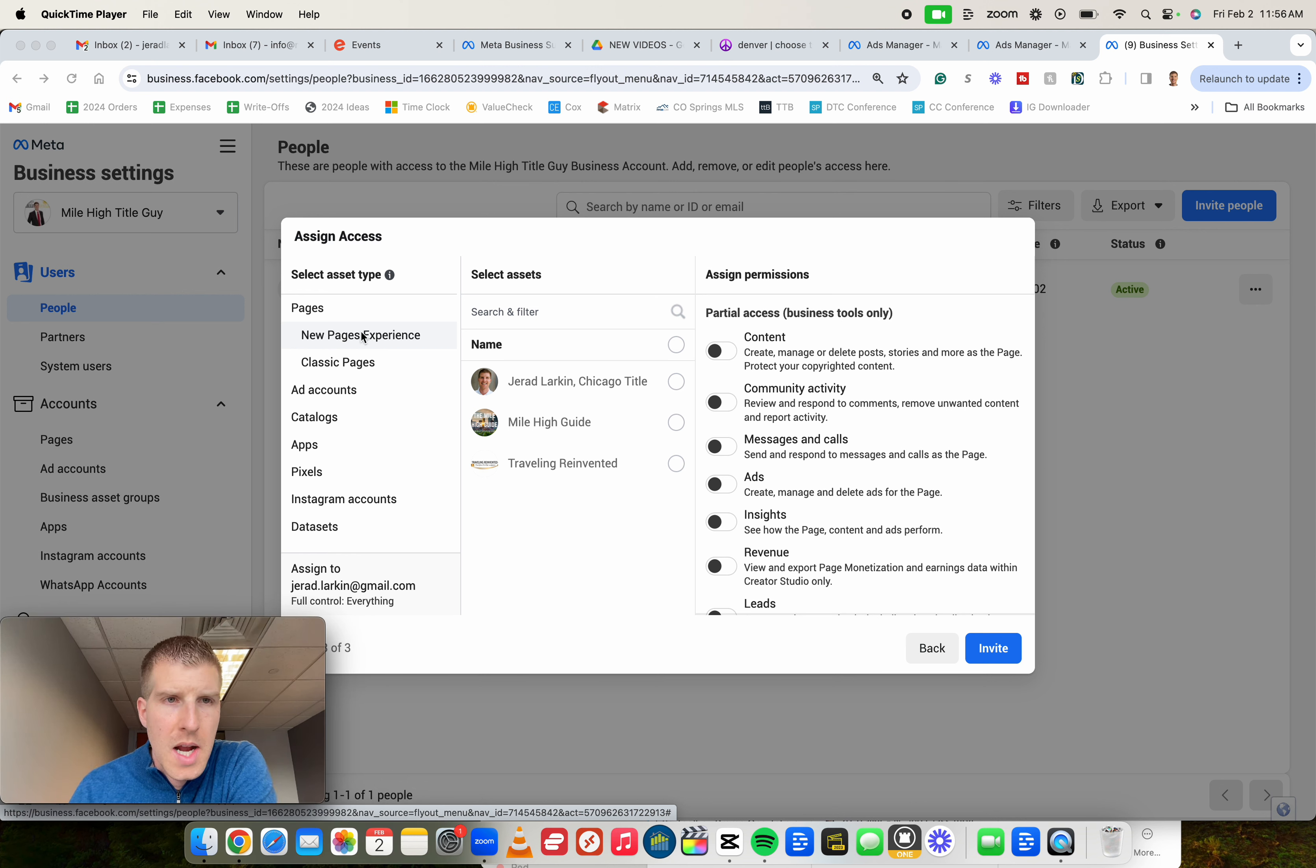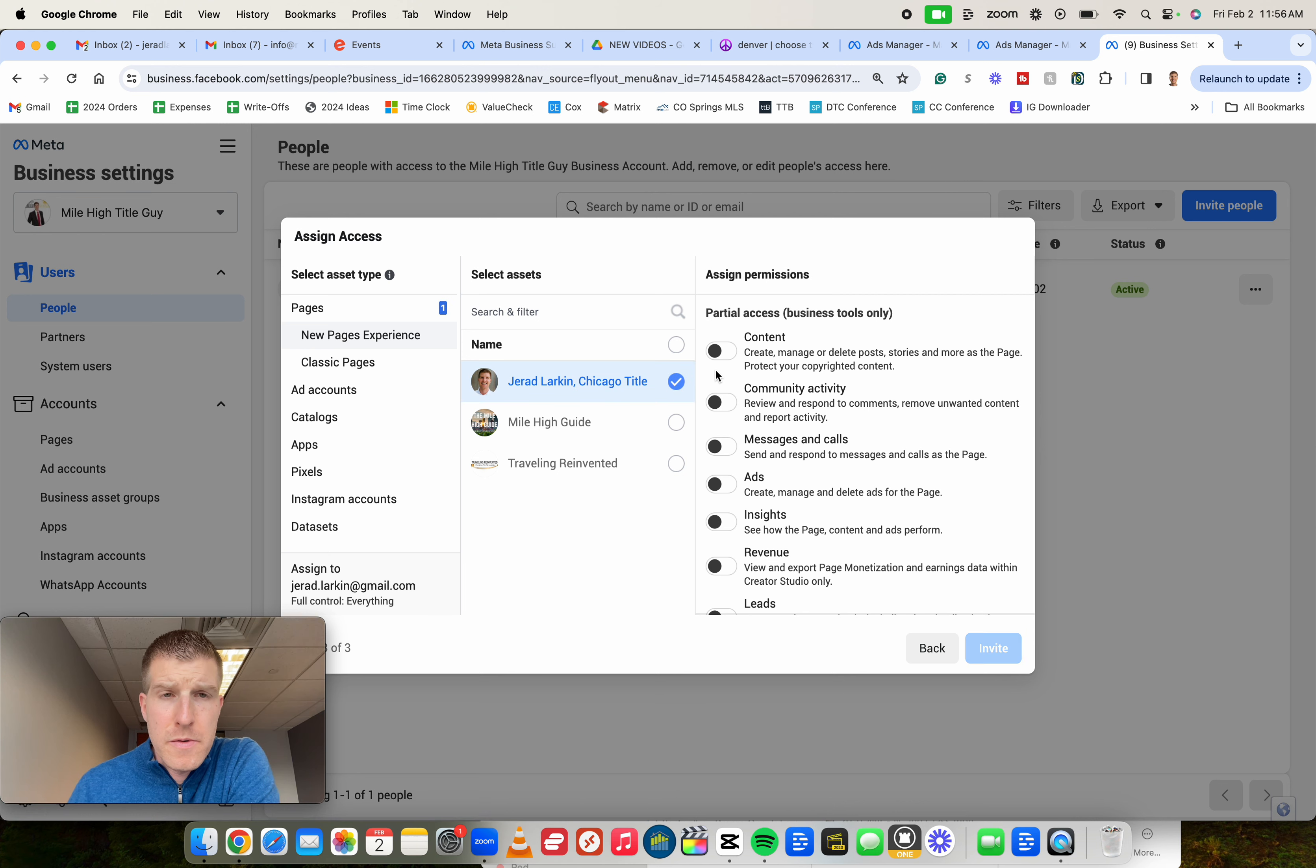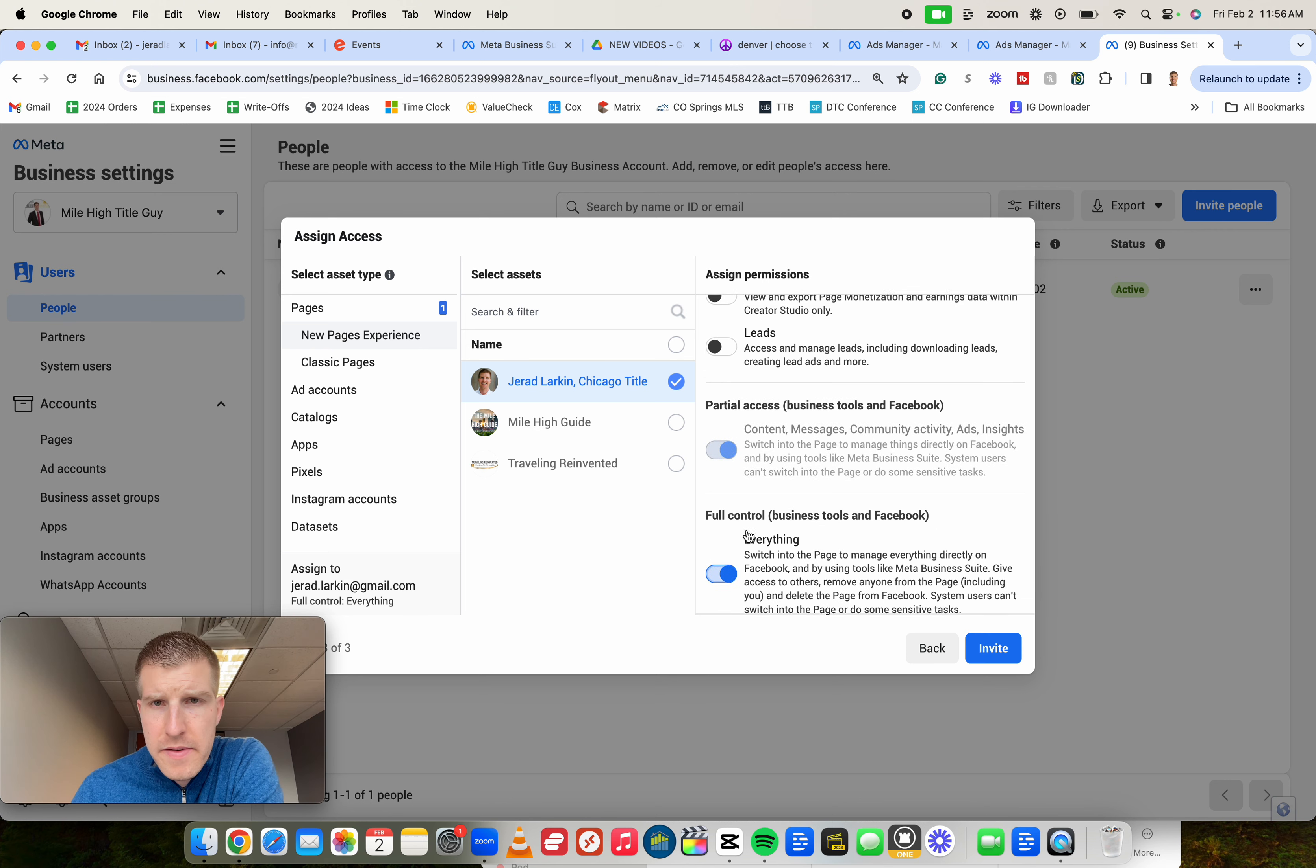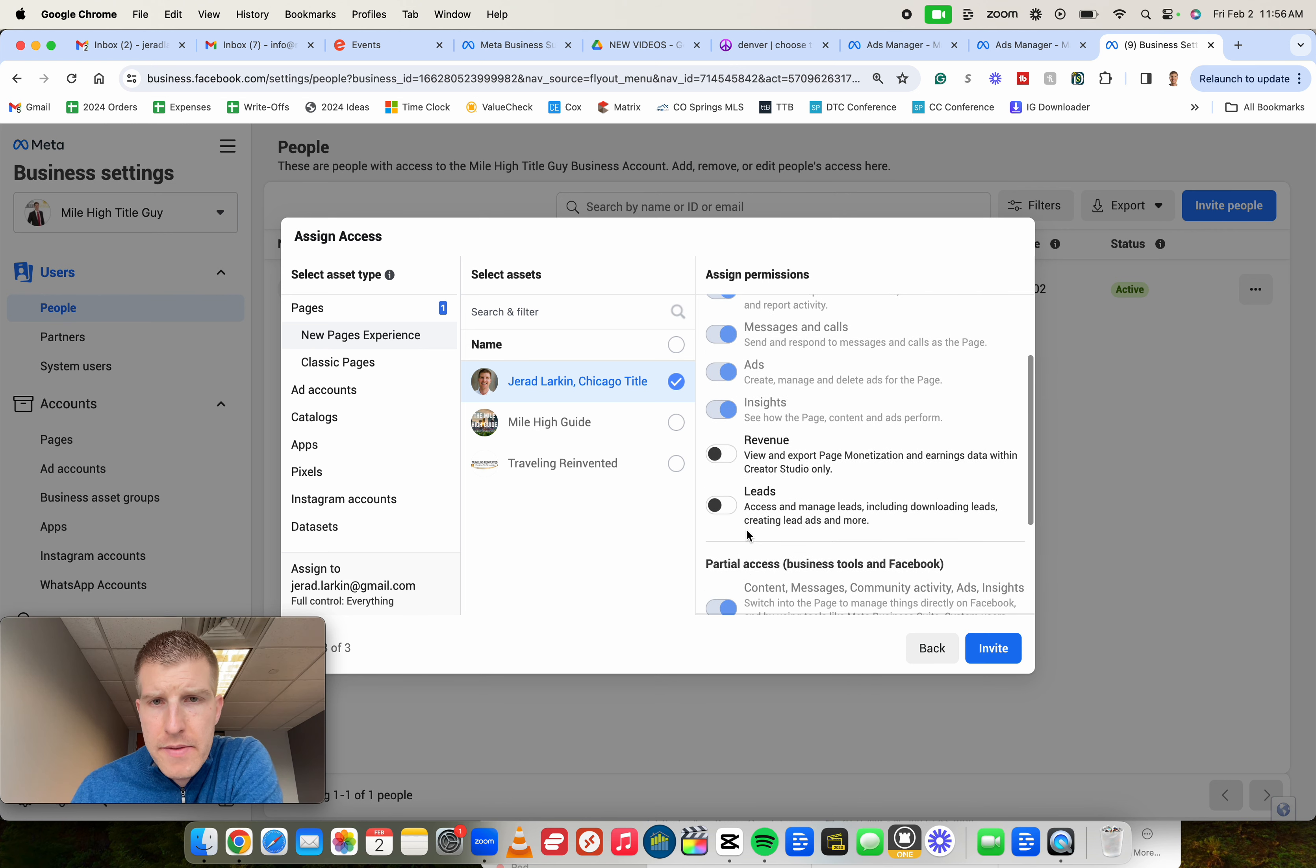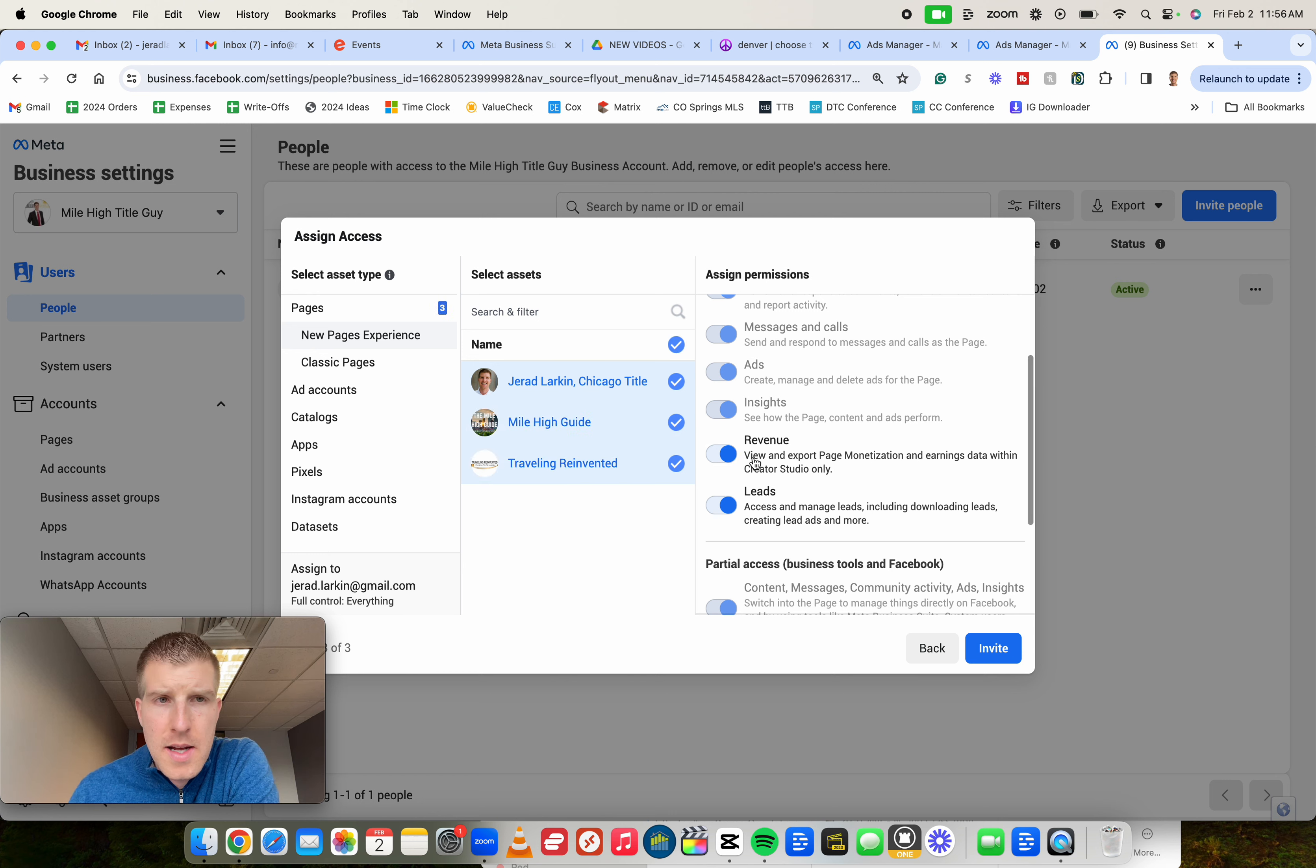So let's just say, first things first, right? You might see your Facebook page here. Let's pretend this is your Facebook page. Click the circle next to it. Scroll right here at the bottom and just give access to everything. Just make sure these are all on. If there's multiple Facebook pages, same process, right? Select all of them.